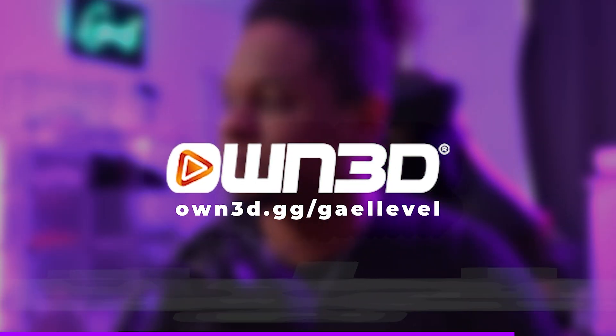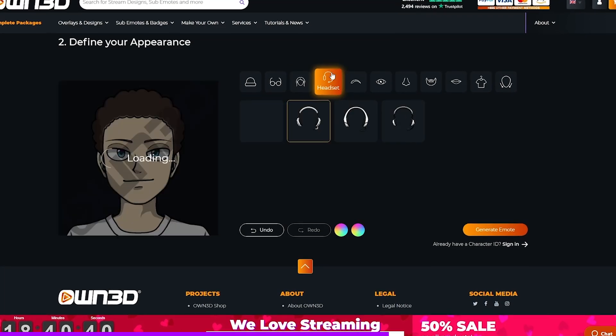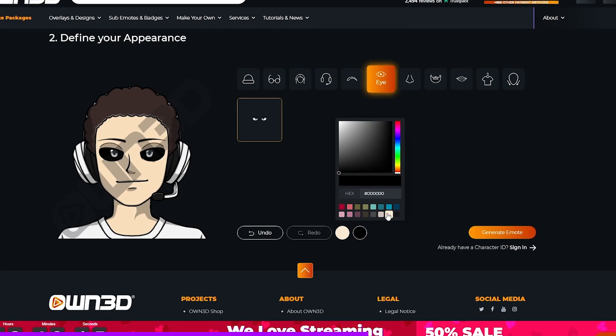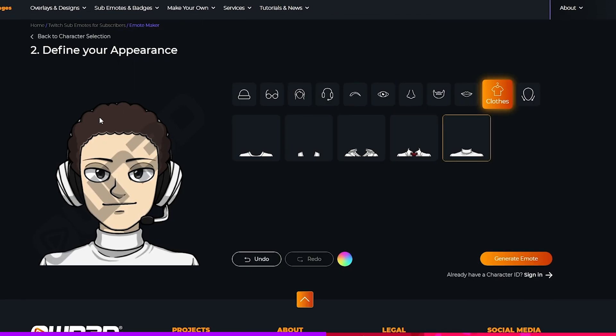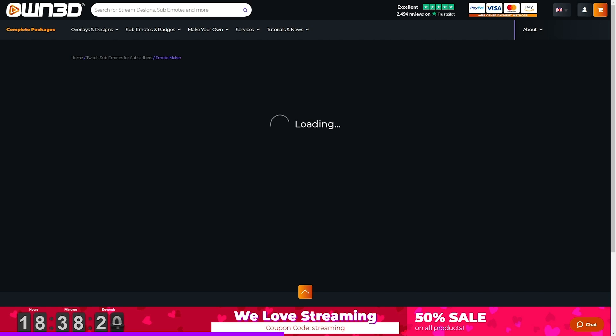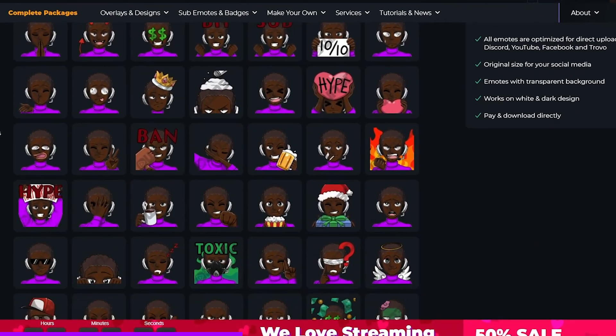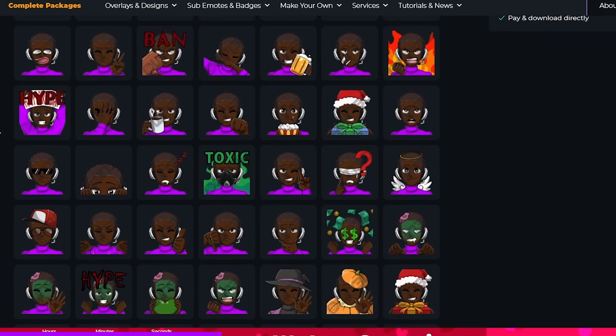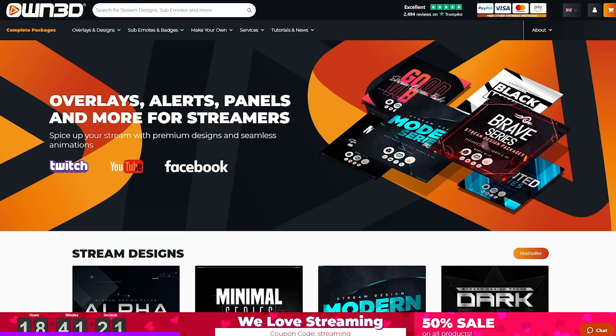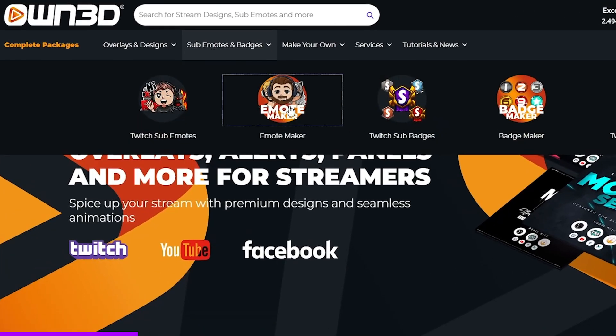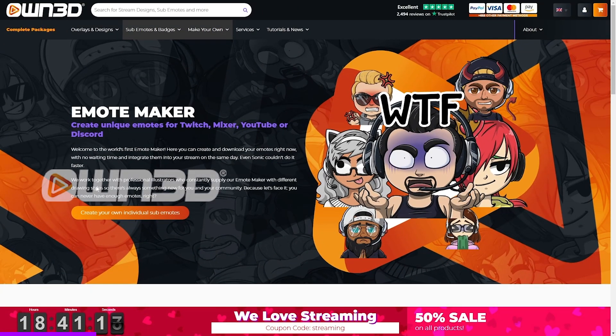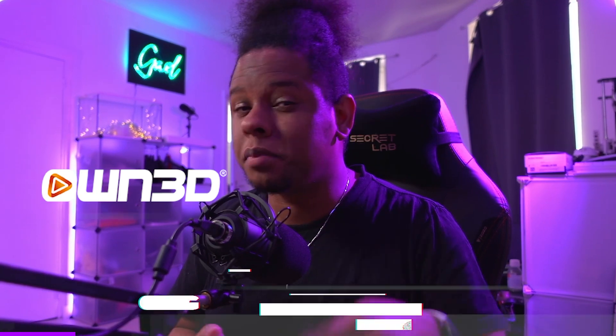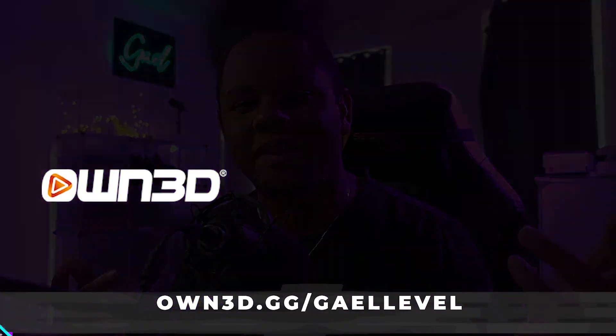Are you looking for emotes? Then you need to check out own's emote maker. Check this out in a couple of clicks. I create one character and then own generates the rest. All you got to do is go to own.gg slash get level. Hover over sub emote and badges and click emote maker.